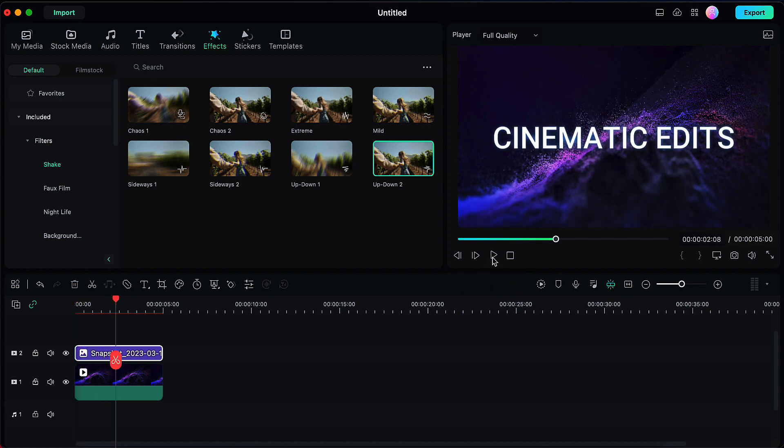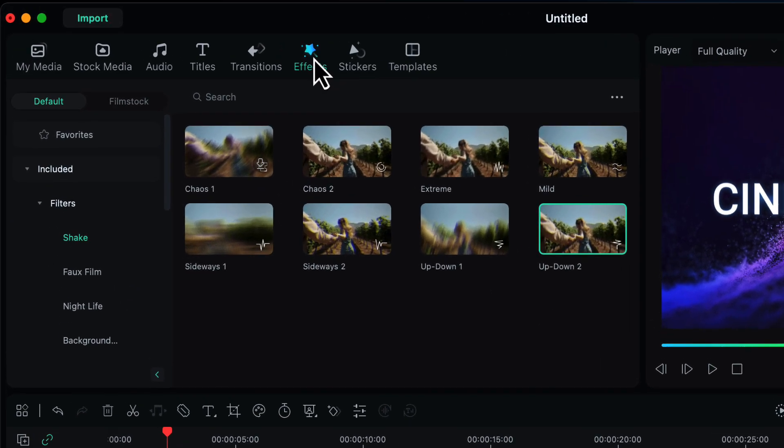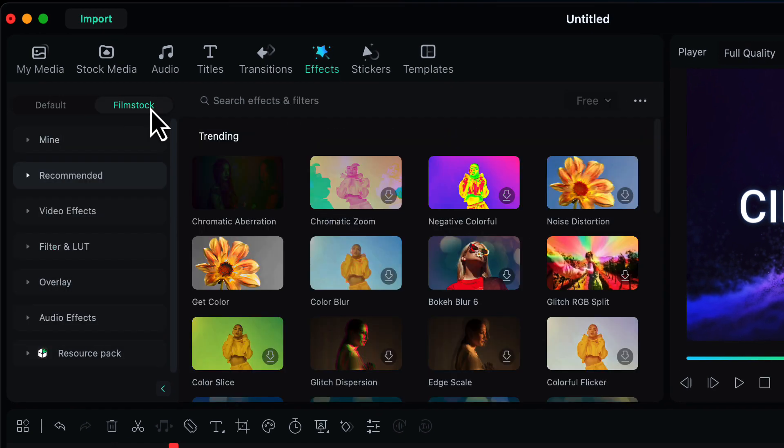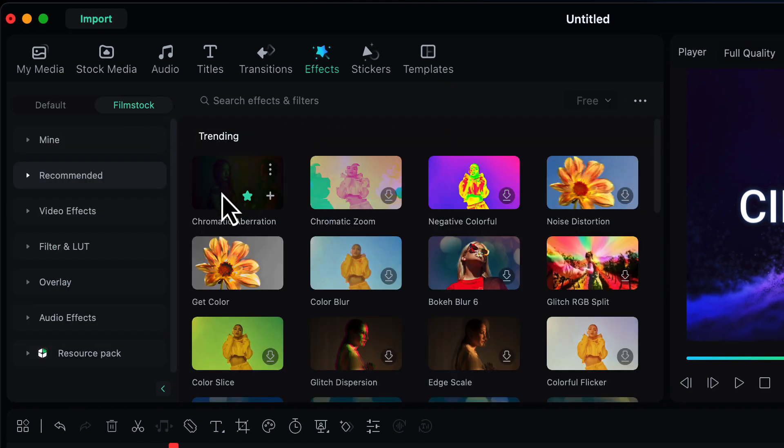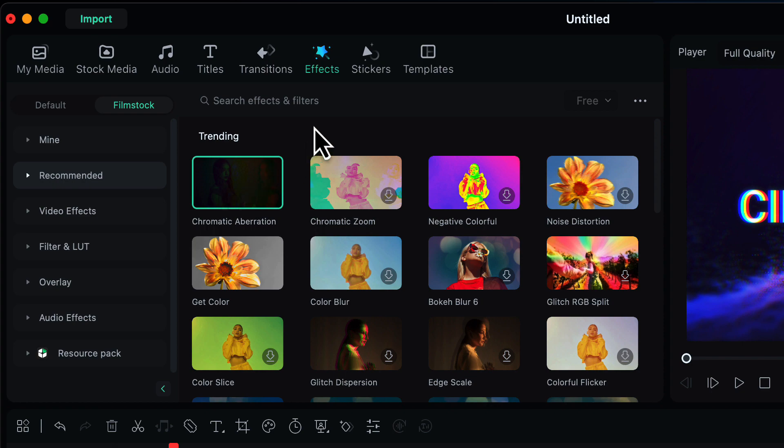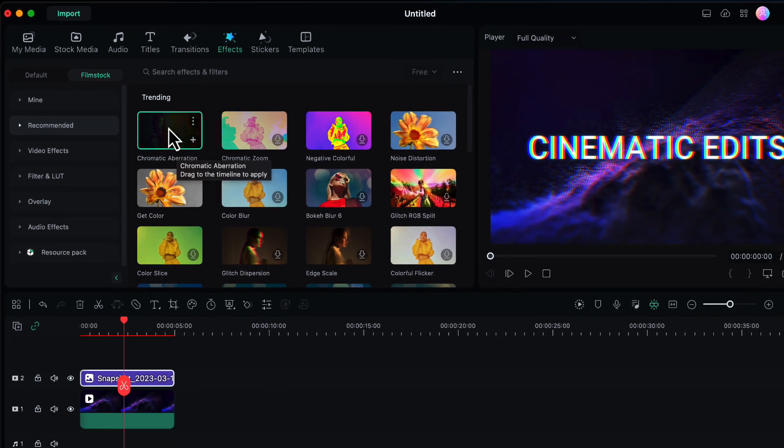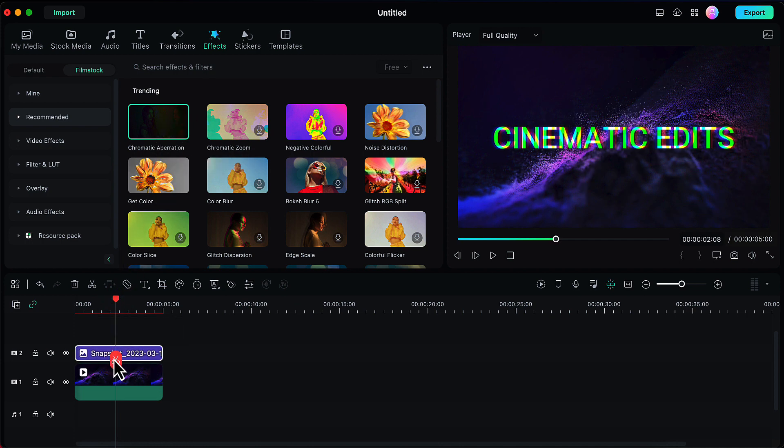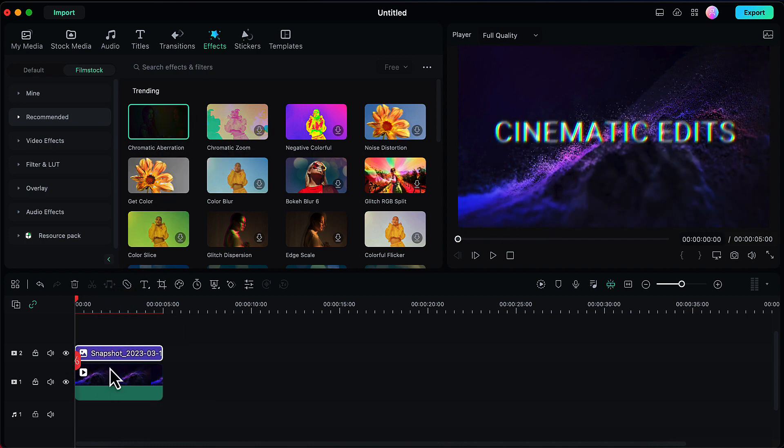Now we will make it look more amazing by adding one more effect. Go to the effects and here in the film stock option, you will see chromatic aberration. If you don't see it here, you can simply search for this effect and you'll find it. Now drag and drop this chromatic aberration effect onto your snapshot to apply it. Our final text shake effect is ready. Let's see how this looks.